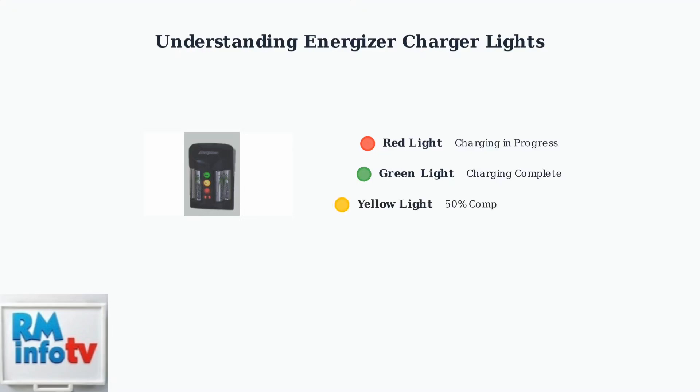Some pro models feature a yellow light that indicates charging is 50% complete, giving you a midpoint progress update.